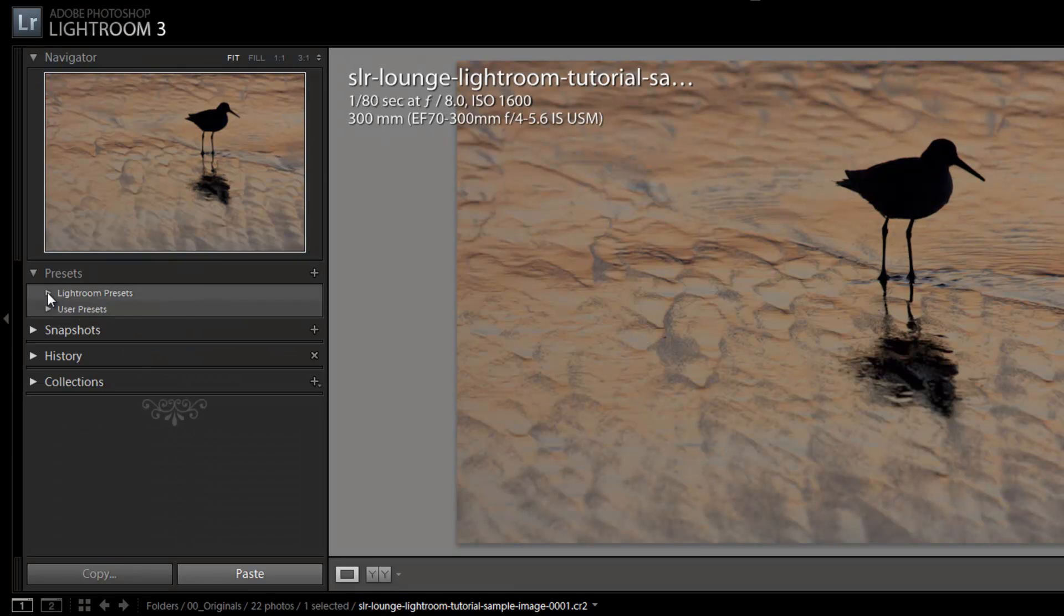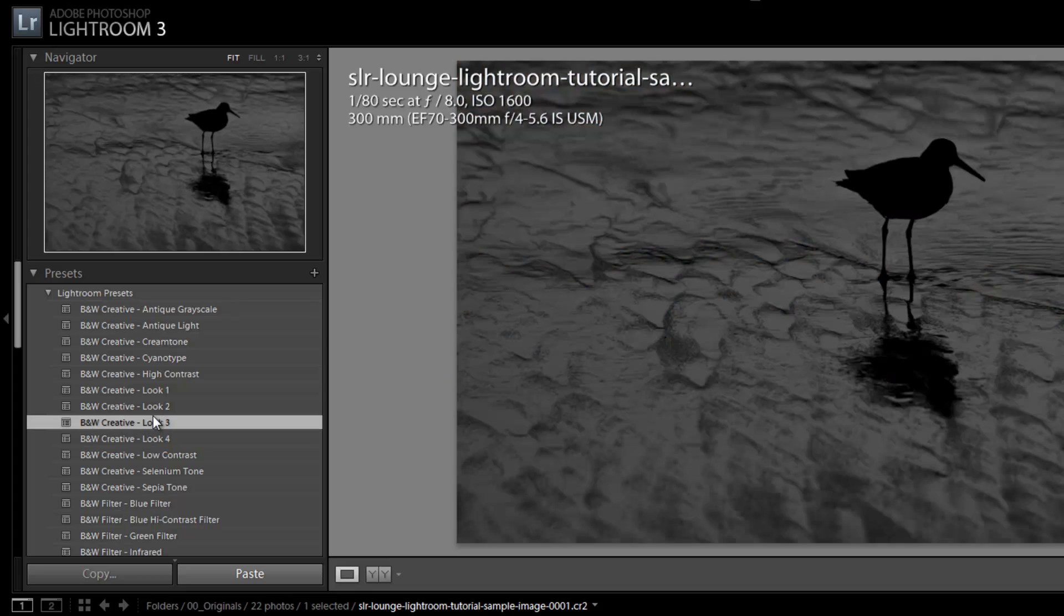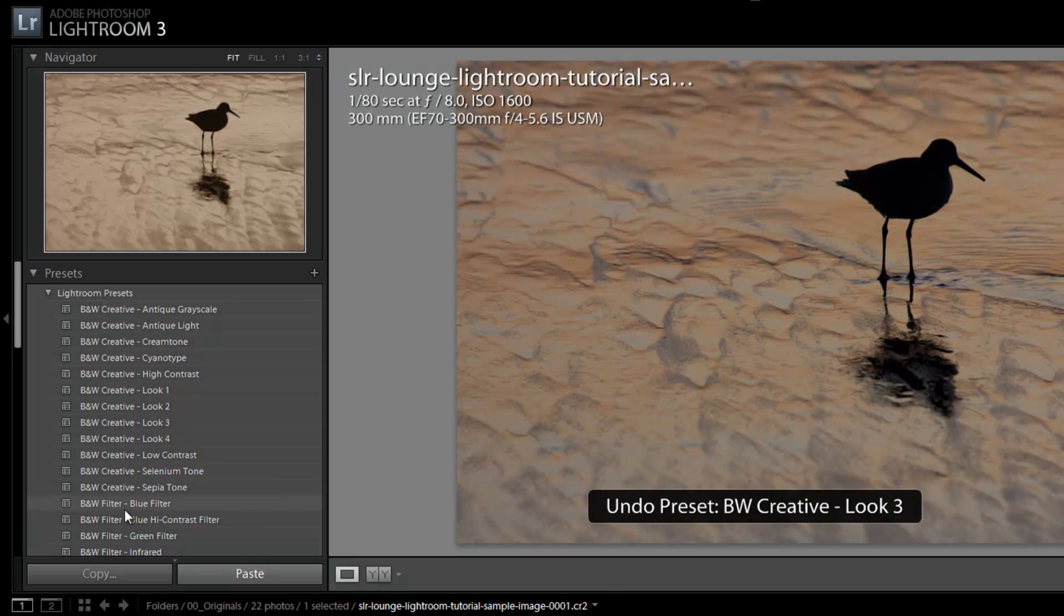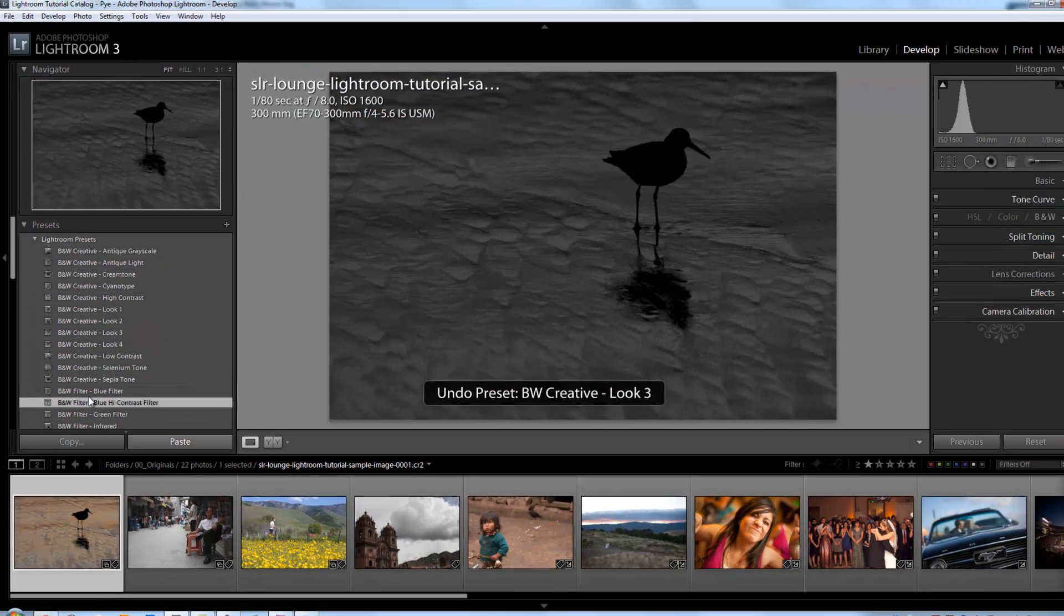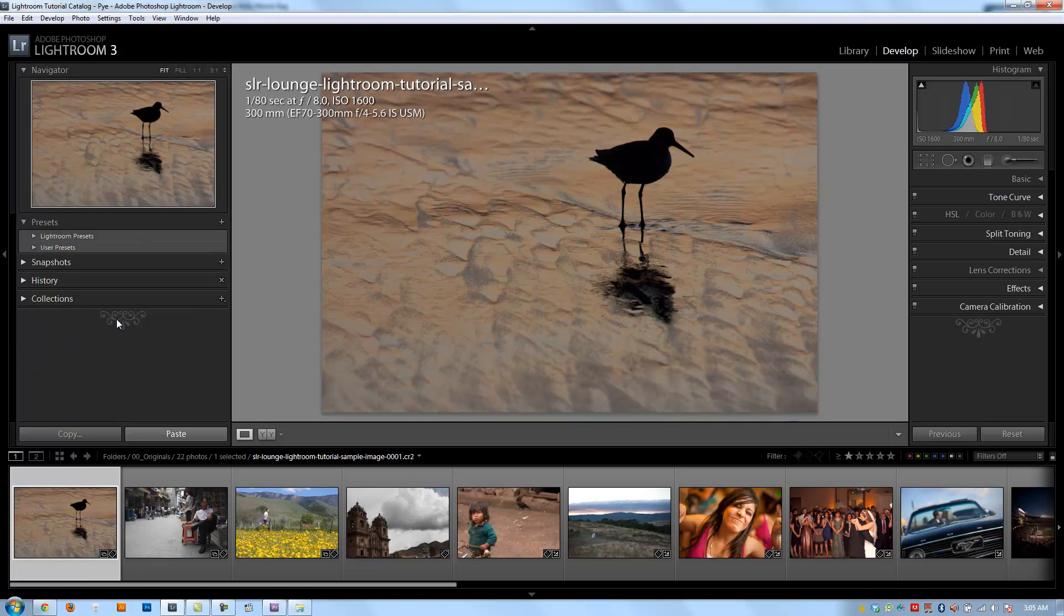Rather than sitting here and clicking, 'Okay, do I like this one? No, I'm going to undo it. Do I like this one? No, I'm going to undo it,' and going through that way. So now let's go on to the next video. We're actually going to discuss how to create and manage your presets.